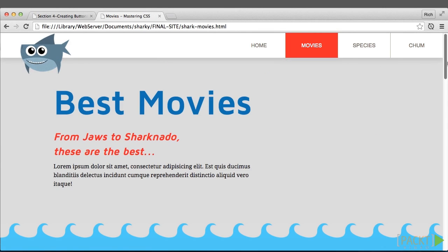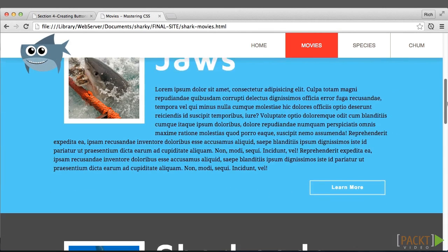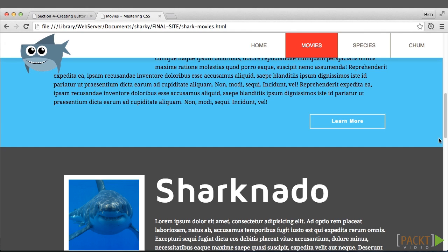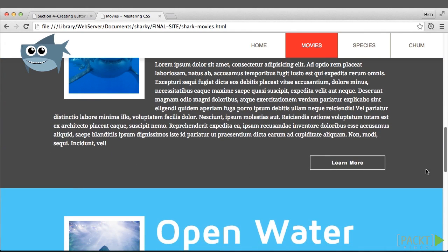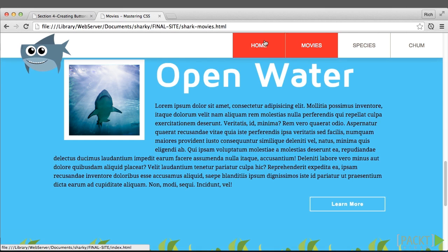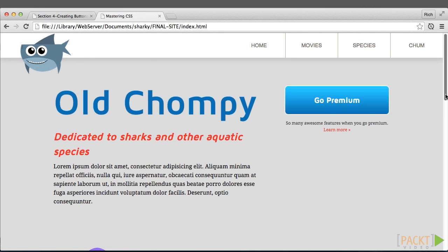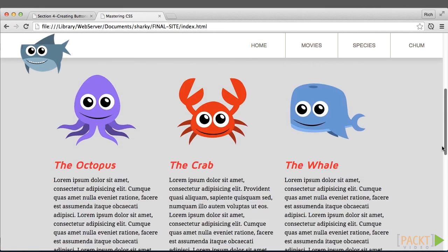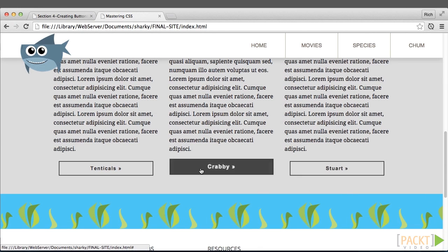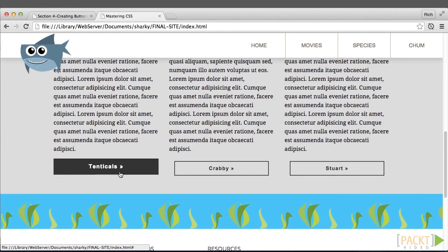If we go over to the movies page, we have that same standard button — it's just got a different color to it and positioned a little differently, and that appears in all three movie sections.